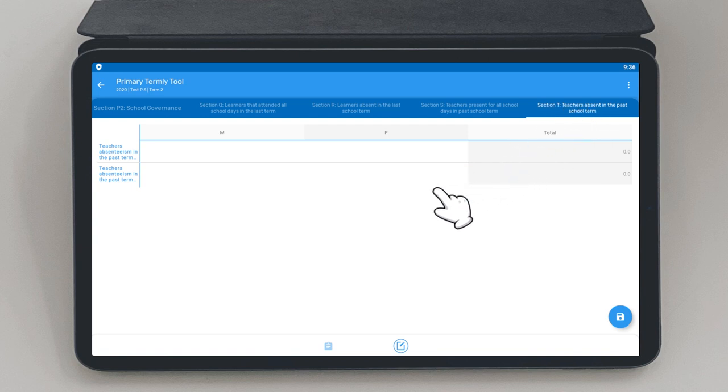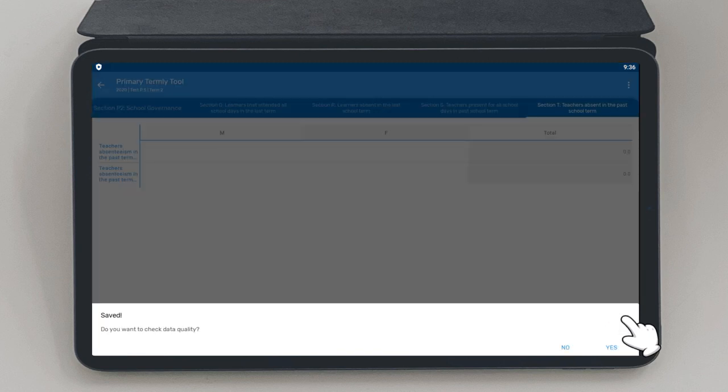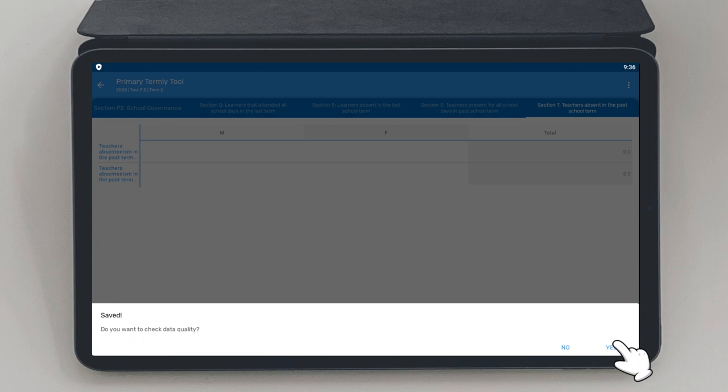After all the data is entered, look out for the blue floppy disk at the bottom of the screen. That is the save button. Tap the disk to save and submit the data you have entered. You will be prompted to do a data quality check to ensure that quality data has been entered.